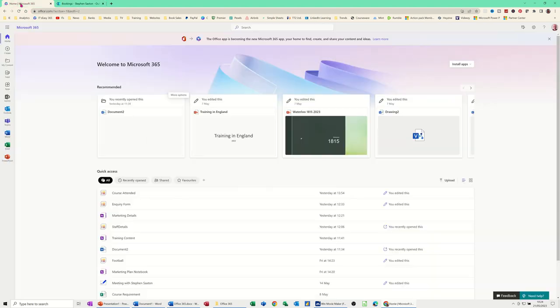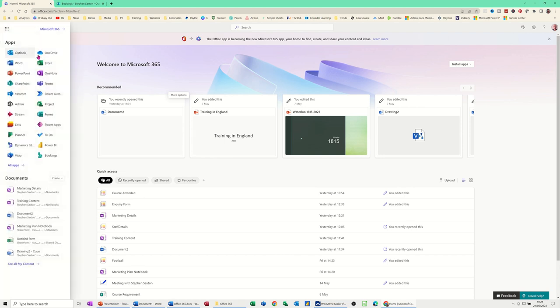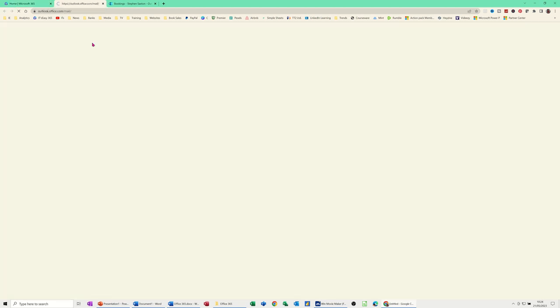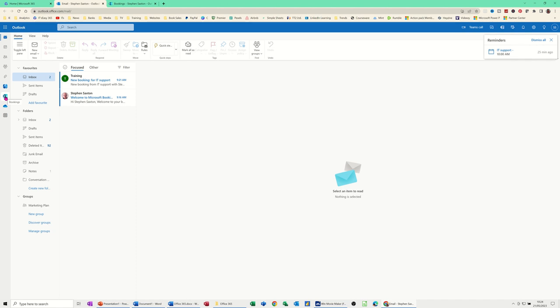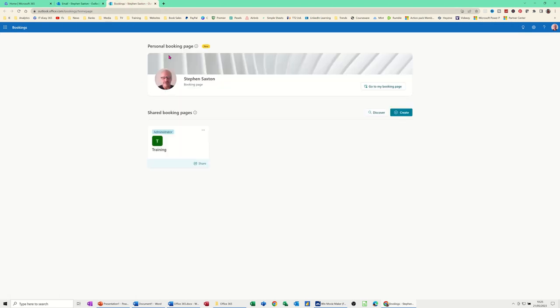I'll also just quickly go into Outlook so you can see that it is part of Outlook as well. So when you load Outlook, down the left-hand side, you will see an icon for it. There's the actual icon there. So it's linked. Whichever way you go into it, you can use the Bookings app. So back to the actual app itself.